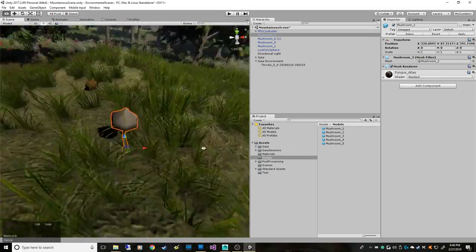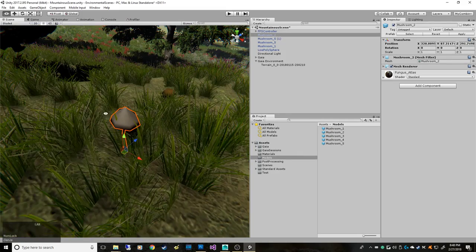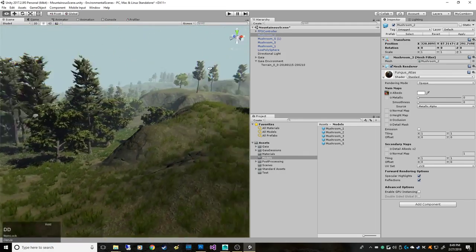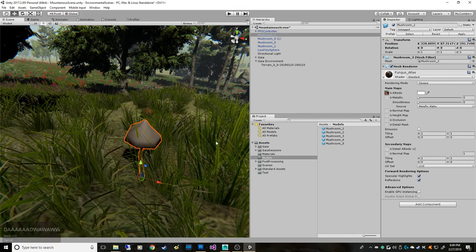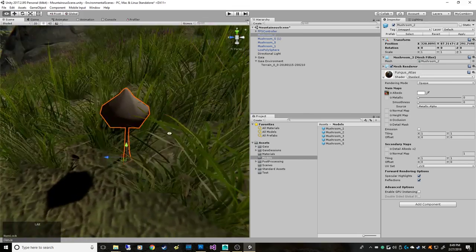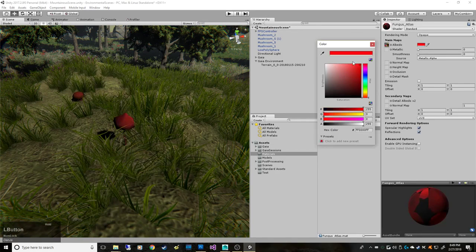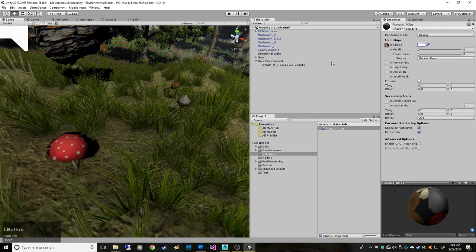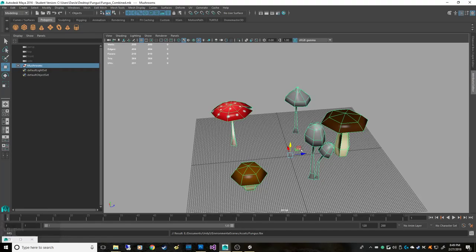I realize now that my plan for having different diffuse colors isn't going to work since we have one material — changing the diffuse color would change all the mushrooms at the same time. That's something to think about before combining. But that's the idea — it's a quick basic video on cleaning up meshes, combining them, and modifying the UVs using texture atlasing. Thanks.